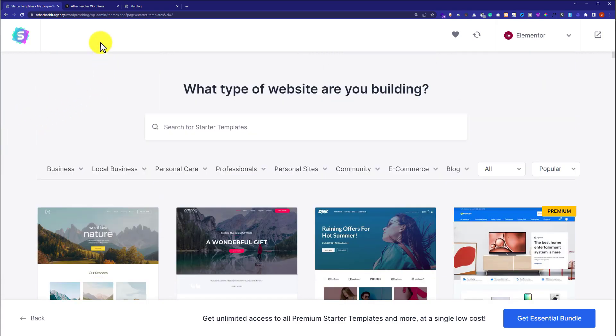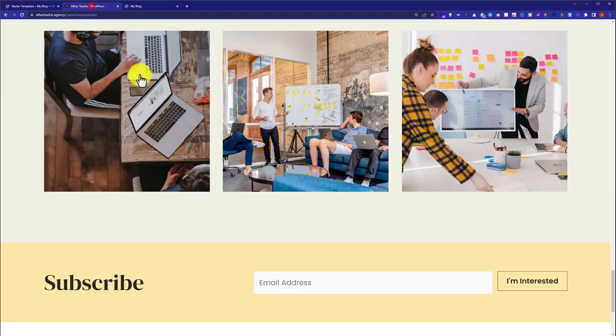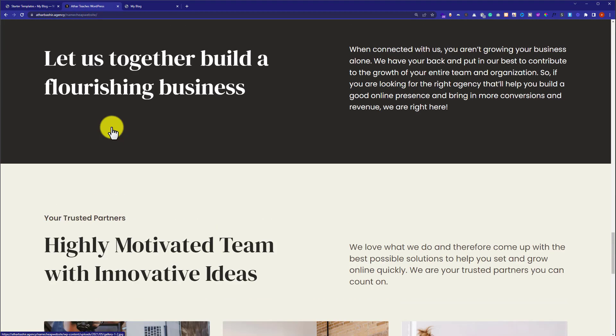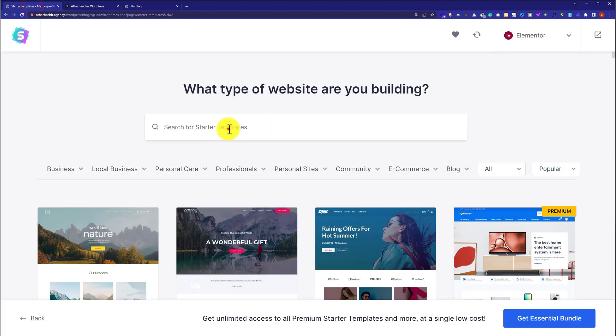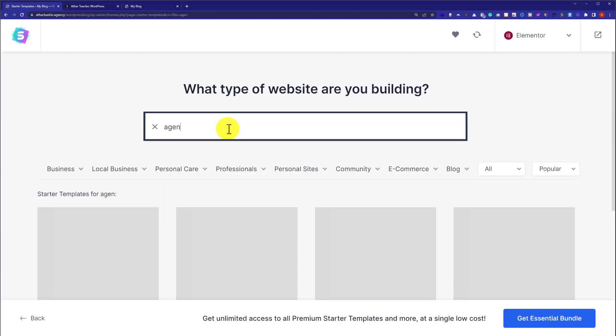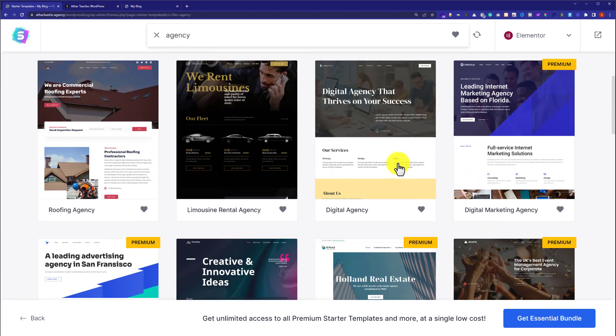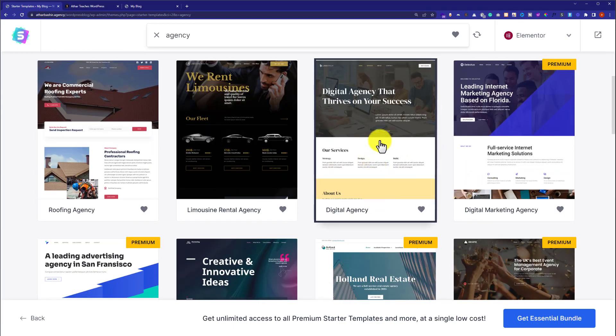As we are going to create a website like this, we are going to install this template. Go back. Here we are going to search for agency. Scroll down. And here is our template. Just click on it.